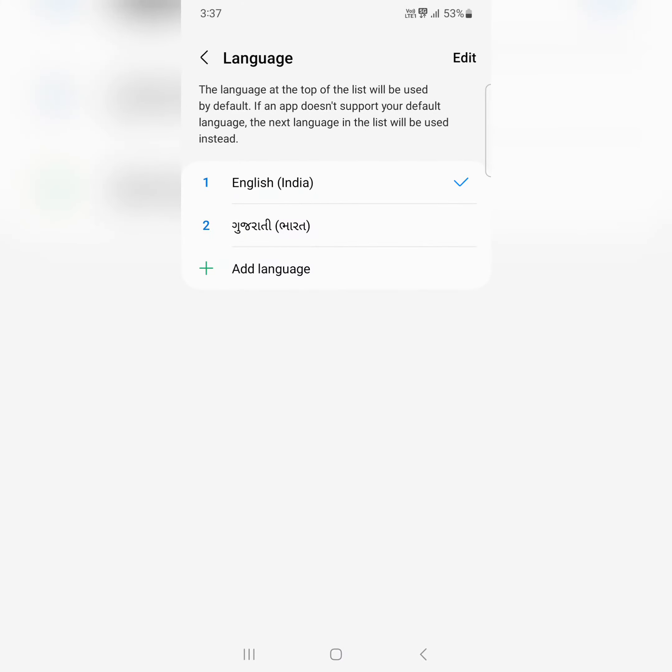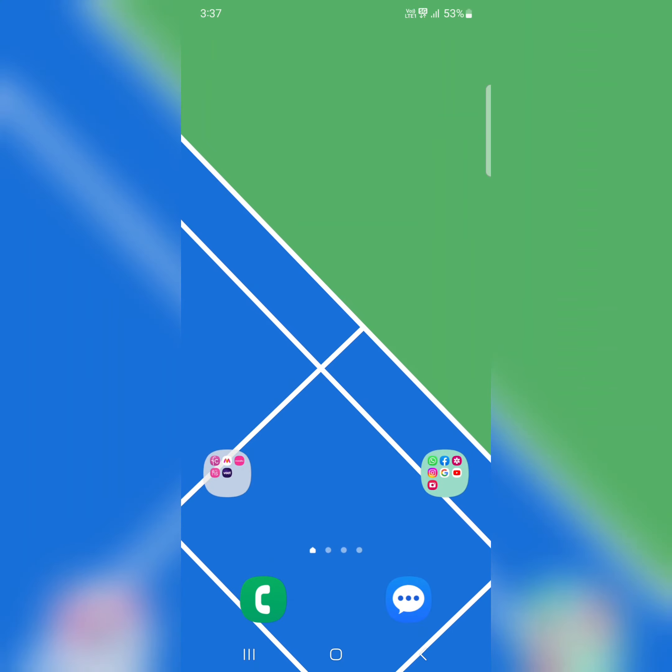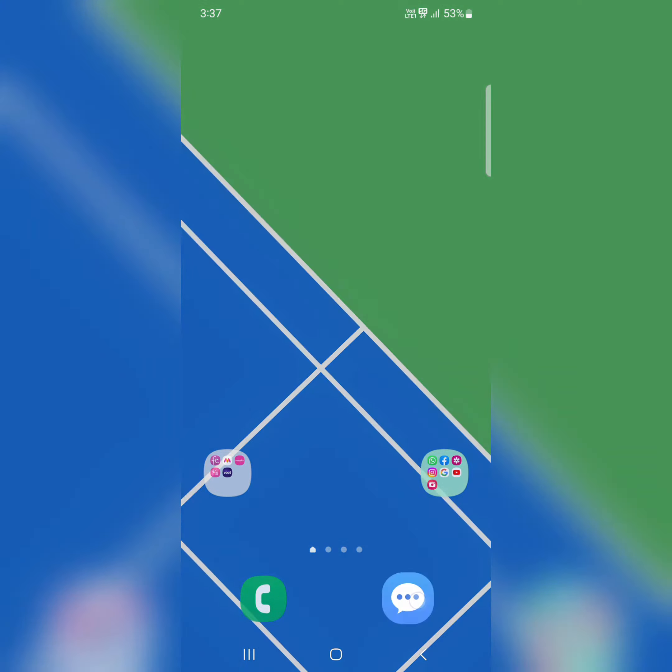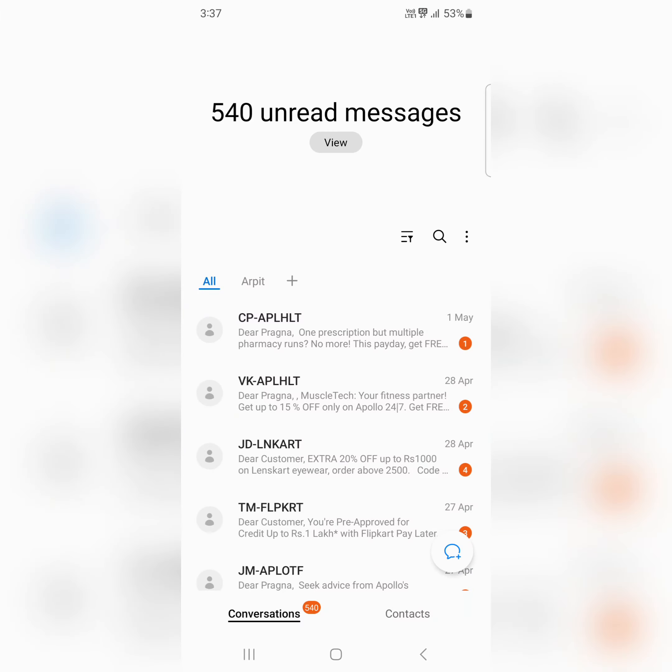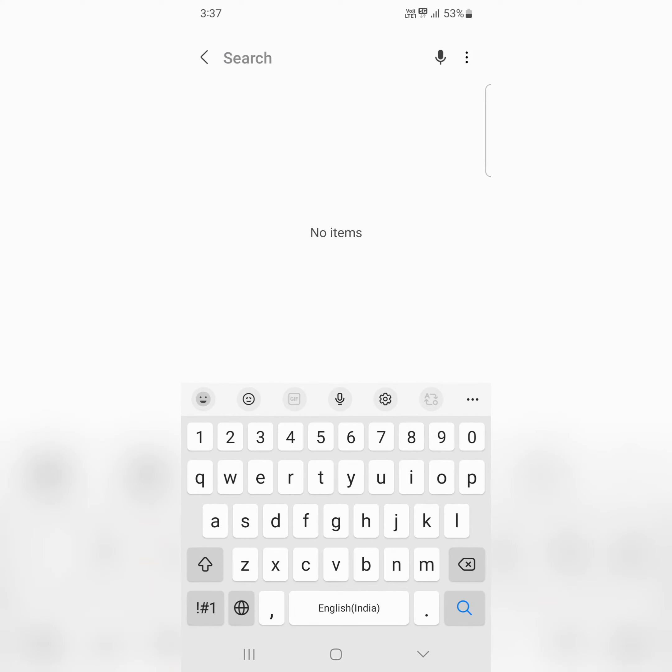When you access any app, you can also change the keyboard language. Open any app keyboard and tap on the translate icon here.